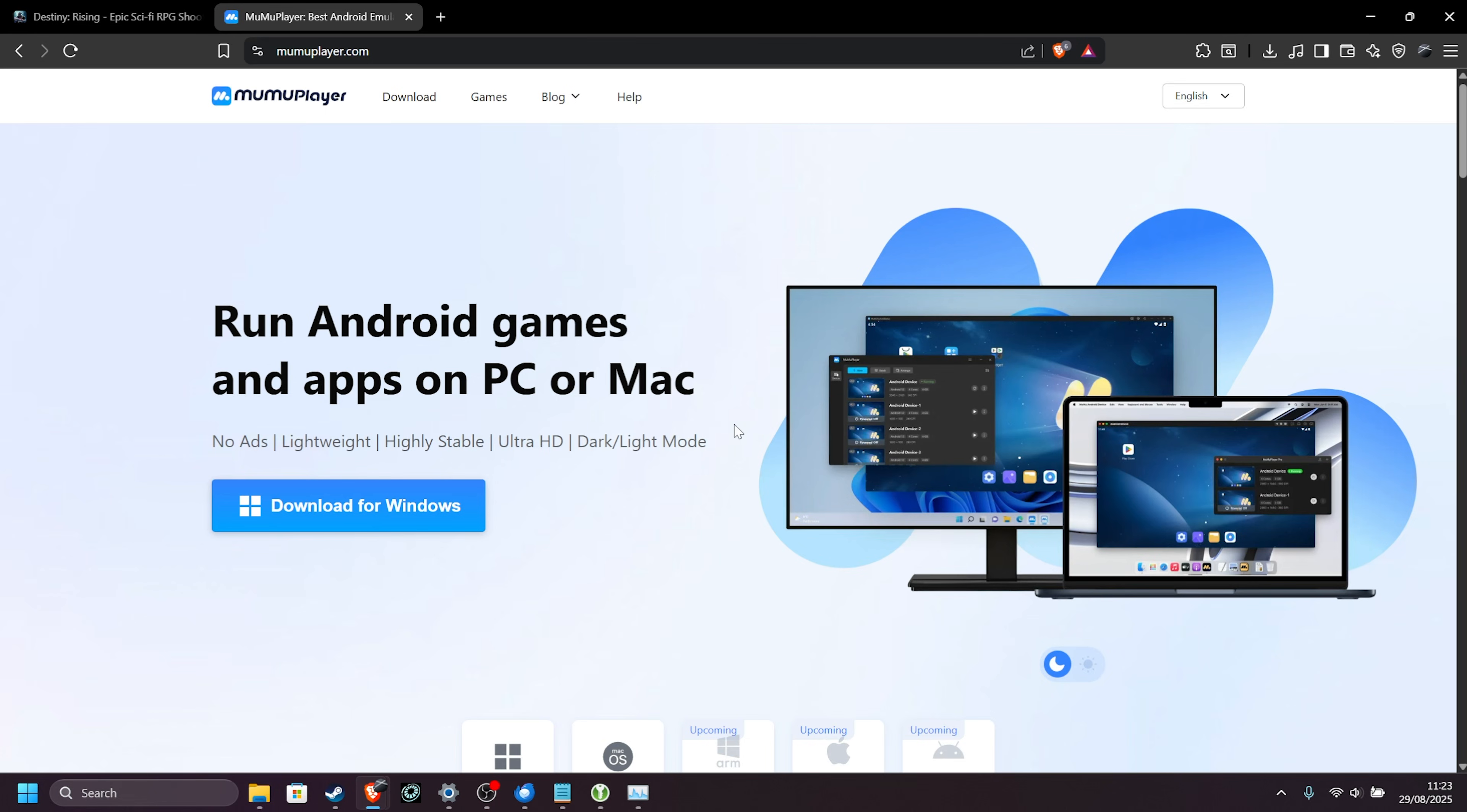If you'd like even more performance than just playing with the Android emulator options, in the description down below you'll find Windows 10, 11, NVIDIA, and other optimization guides to get way more performance from your system in general, including MuMu Player.